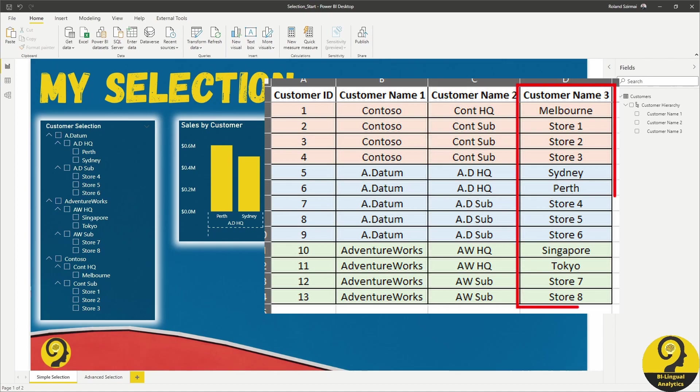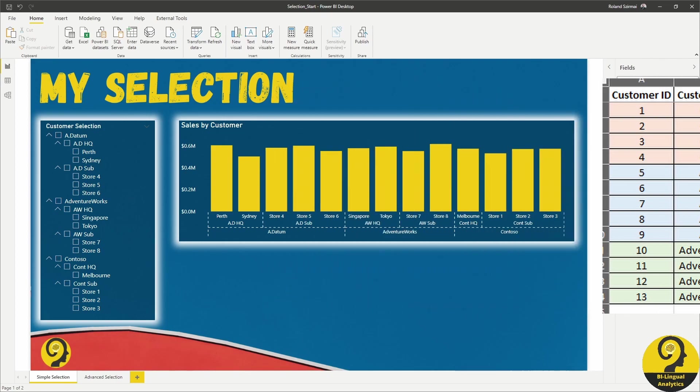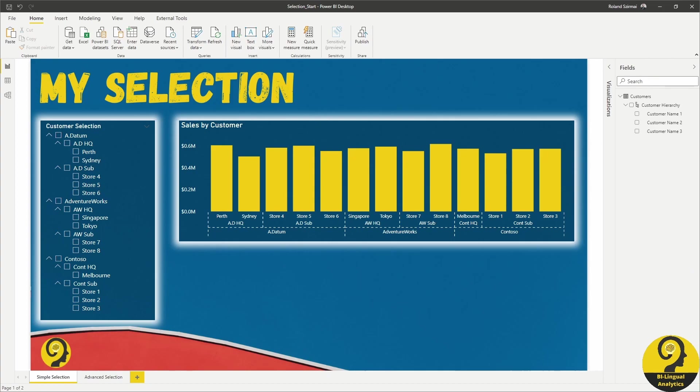All three of them are further split into HQ or headquarters and sub or subsidiaries or branches. Furthermore, HQs are split into cities and subs are split into stores.